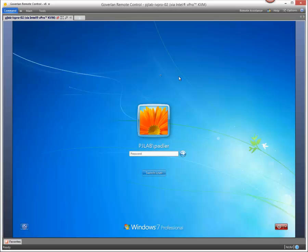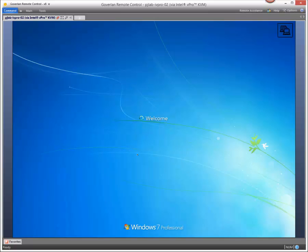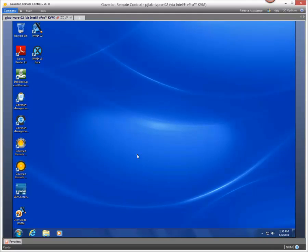So now we've connected to a workstation using the Intel vPro KVM feature which is a hardware based remote control. There's no dependency on the operating system at this point. No agents are involved and no software has to be installed for this feature to work. You just have to have a fully provisioned Intel vPro system.